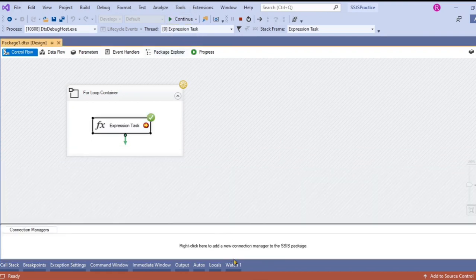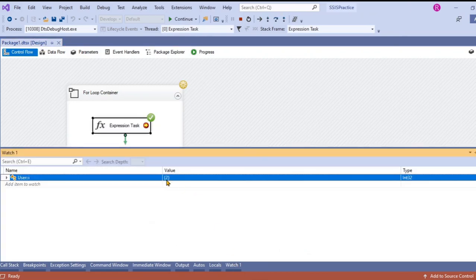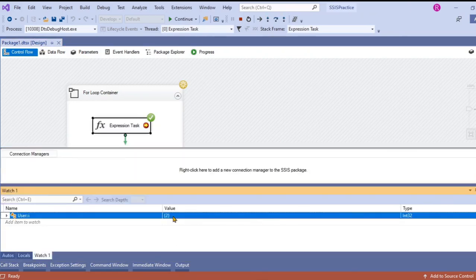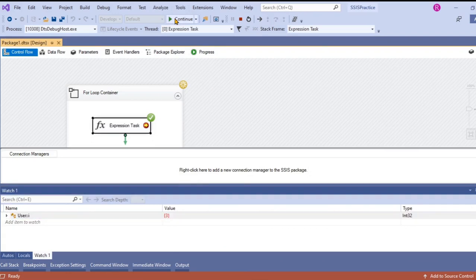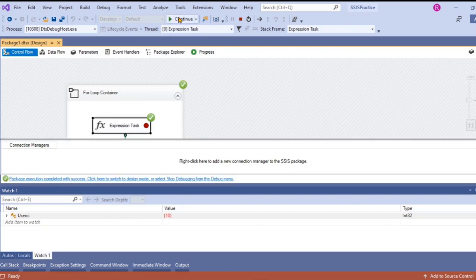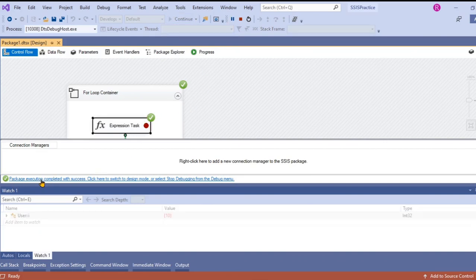Let's click on that. Now let's go to watch again. It's showing two, and then click again. Now it is showing three, four, five, six, seven, eight, nine, ten. Now it breaks. Package execution completed with success.